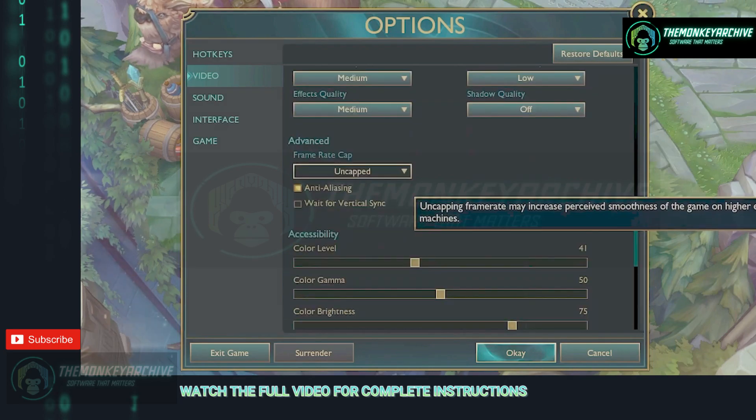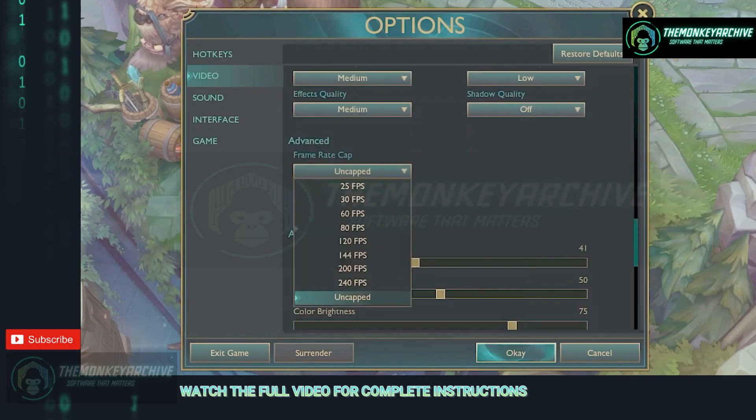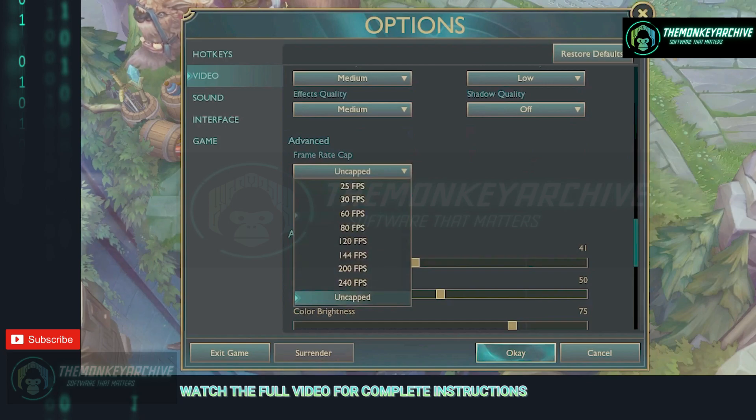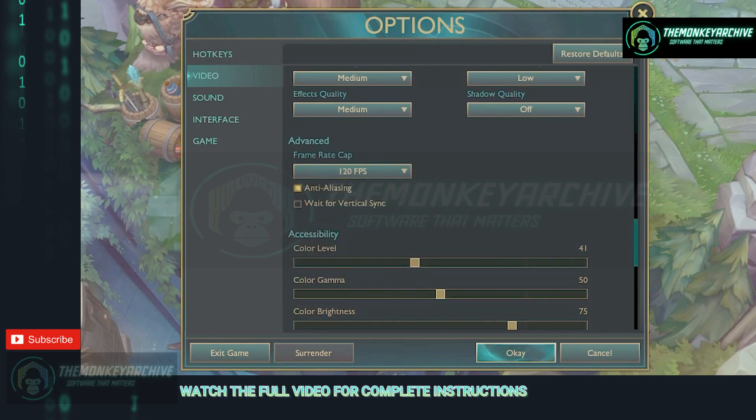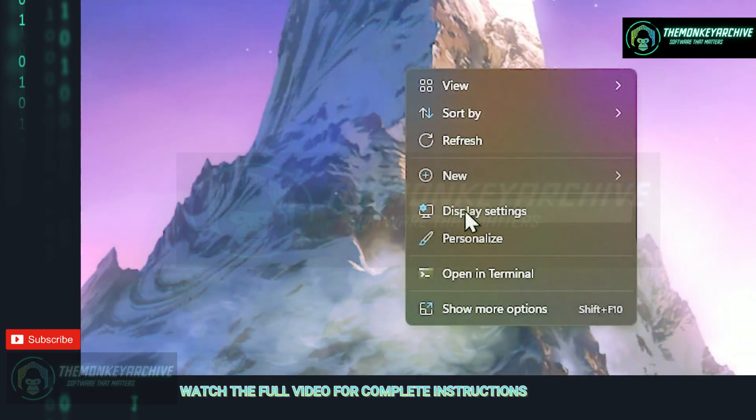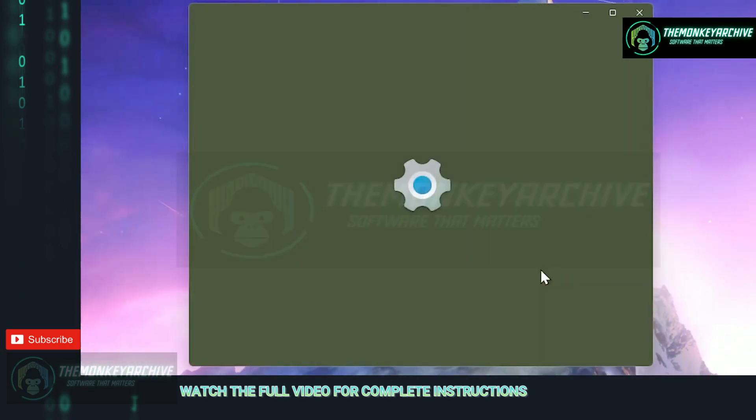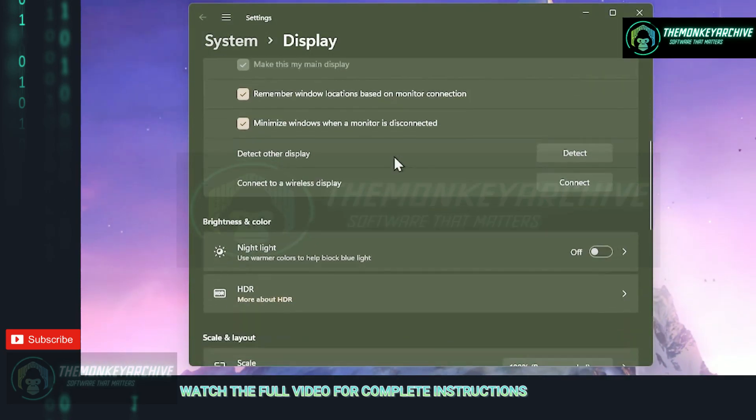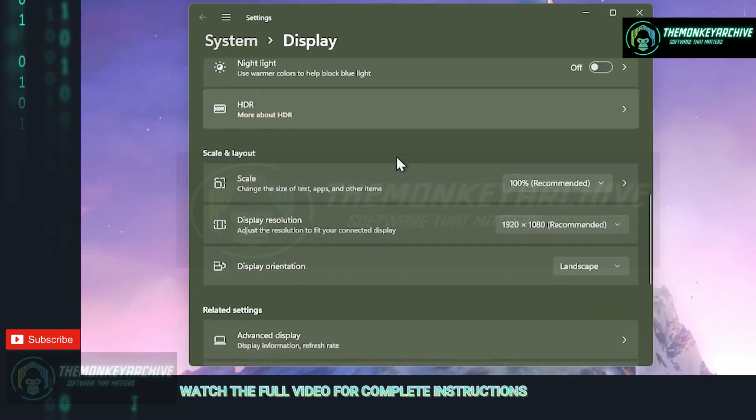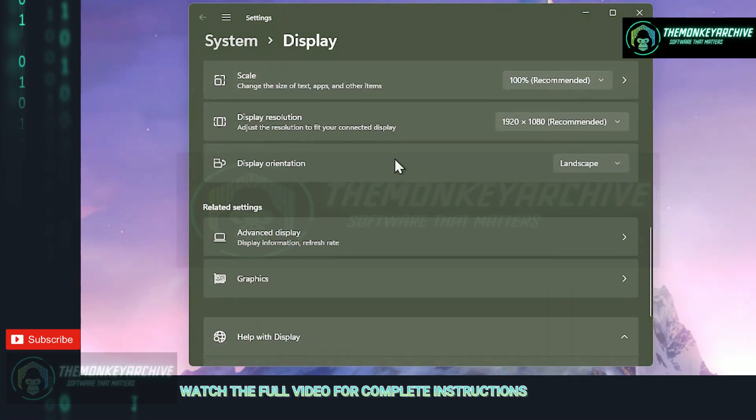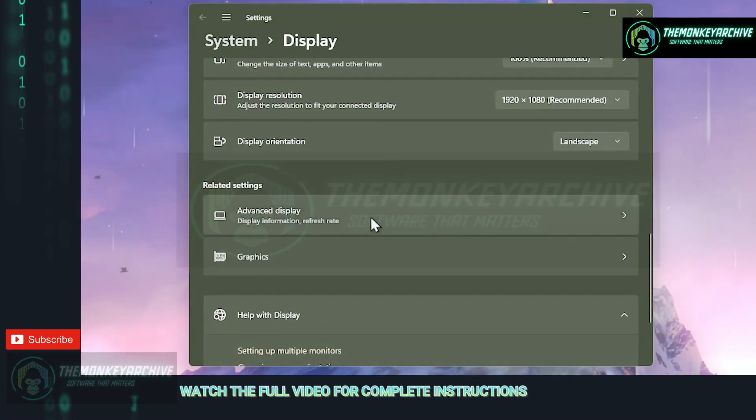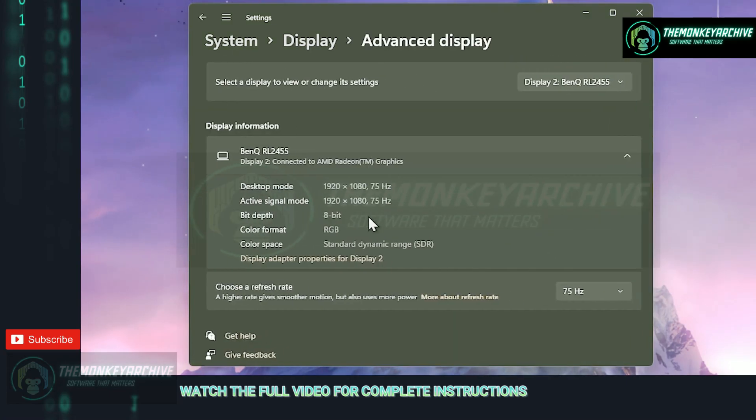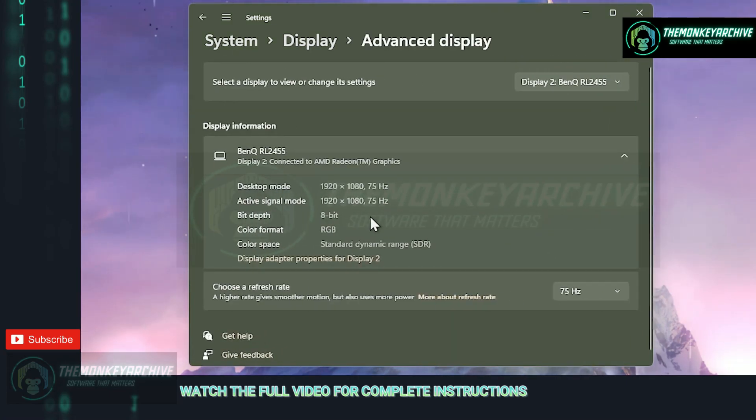Moving on to the advanced tab, always frame cap your fps based on your monitor refresh rate. If you don't know how to check your monitor refresh rate, go into your desktop, right click it and go to display settings. Now select your main monitor if you have more than one, scroll down to advanced display, click it, now you can choose the refresh rate.